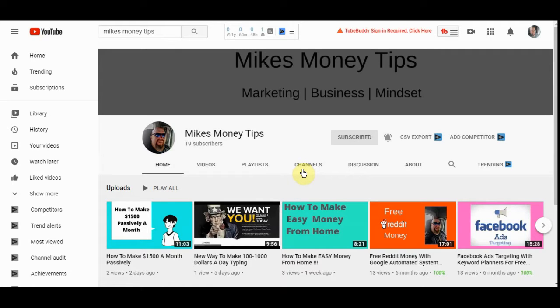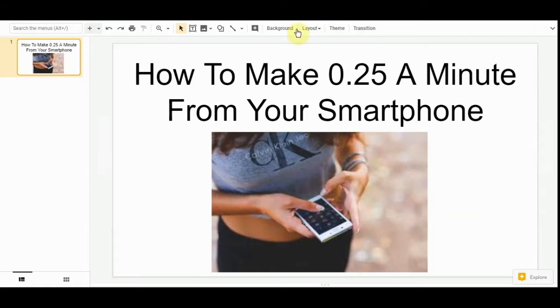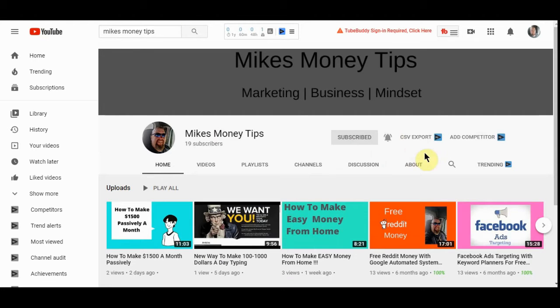What's going on you guys? You got Mike here from Mike's Money Tips coming at you with a quick video to show you how you can make $0.25 a minute from your smartphone. Real simple, easy to do. And without further ado...